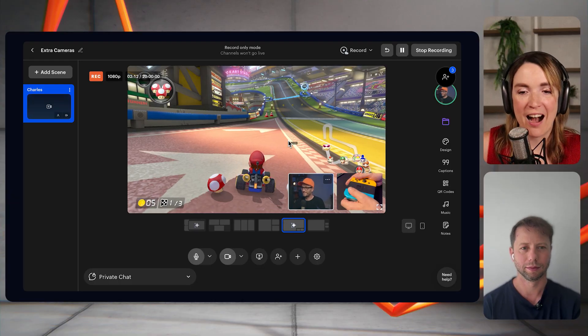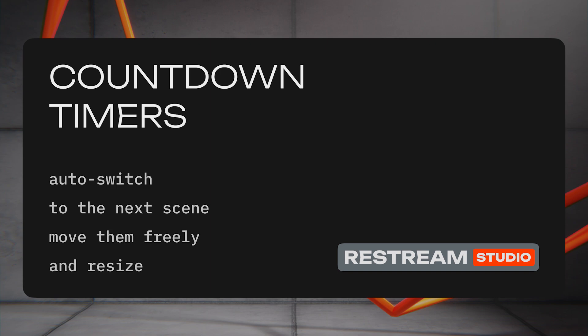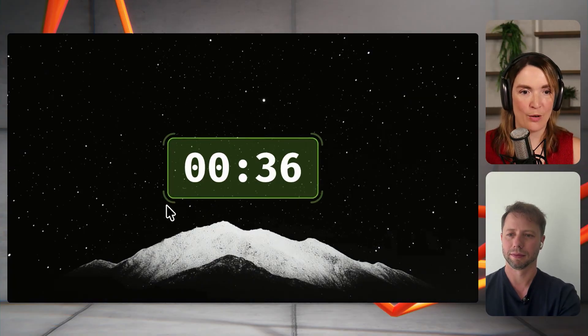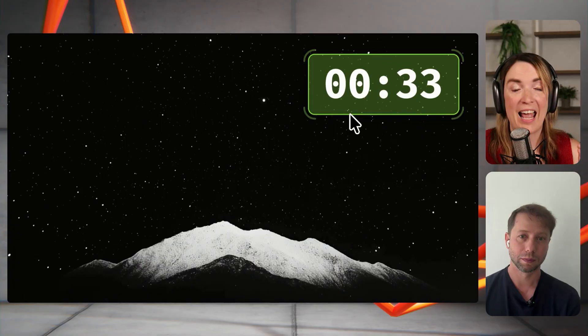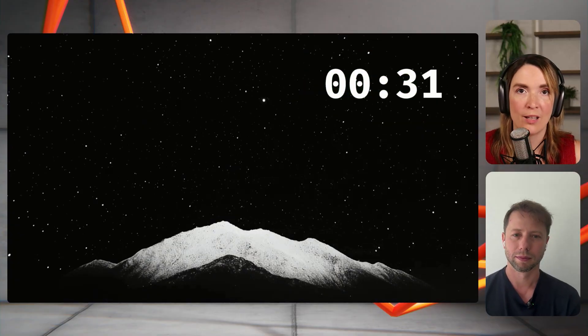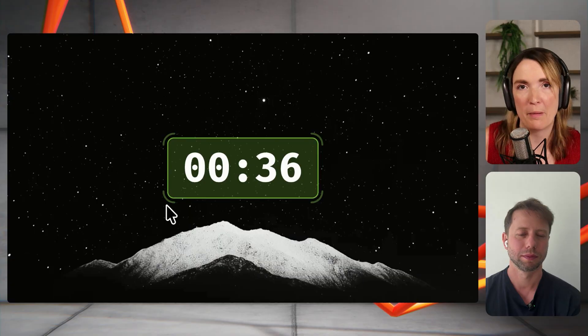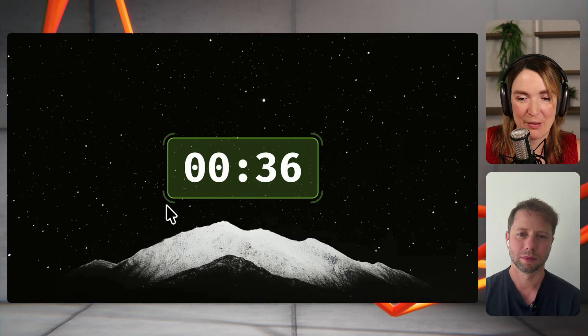Countdowns got a few upgrades. They can now auto-switch from the countdown scene to your next scene when you're presenting. You can also resize them in freehand mode and move them anywhere on your scene canvas. We're very excited about these small but mighty additions that give you more control over how your streams look.